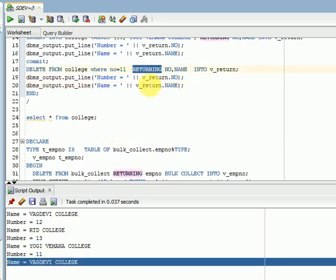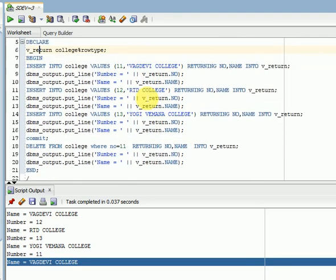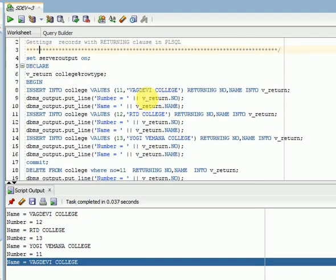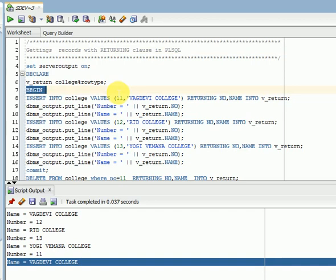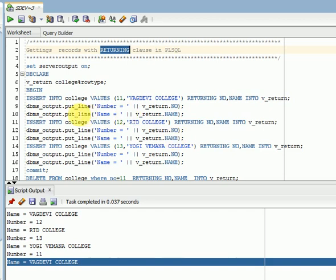So this is the way we can go for using returning keyword or returning clause in PLSQL. So whatever you are doing, insert, update, or delete, those data you can take and you can store somewhere. So that time you can go for returning clause in PLSQL. So at the end of your statement, you have to use the returning keyword and specify your columns, data columns.